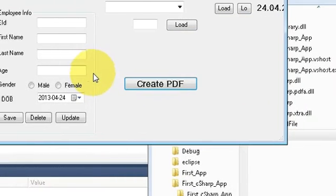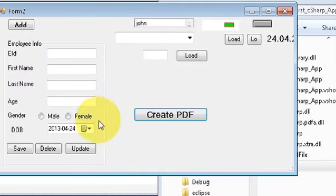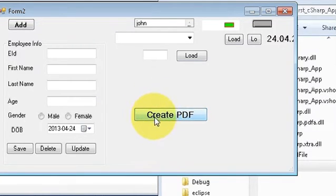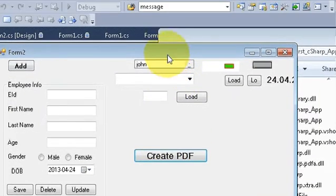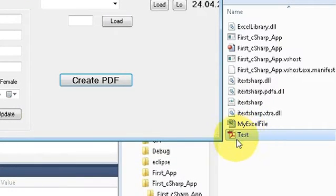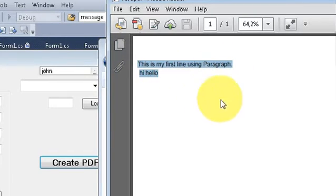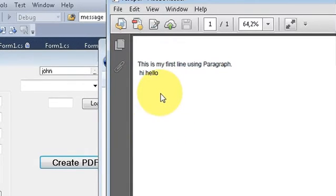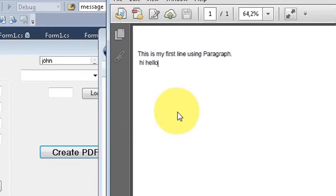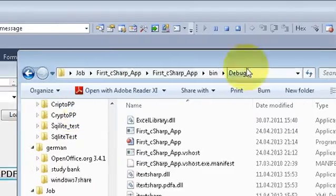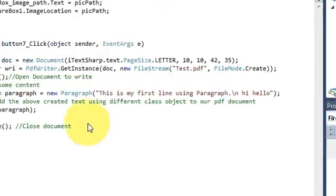Hello guys, welcome. In the last video I showed you how to create a PDF file using iTextSharp DLL in your C# application. When you click the create PDF button, a PDF file called test PDF generates. I showed you how to write a paragraph in that PDF file. In this video I will show you how to add a list to that PDF.